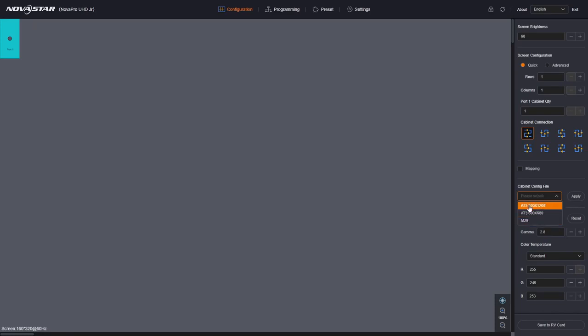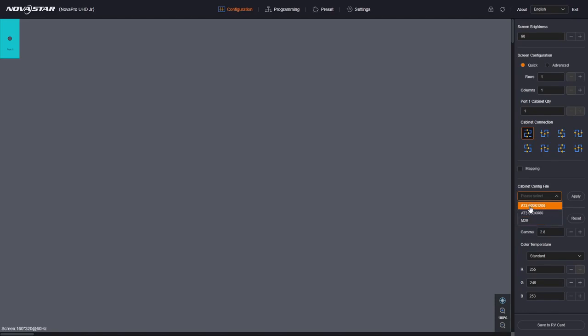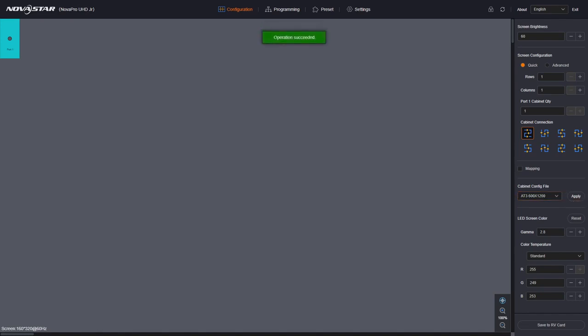To upload the cabinet configuration files, you have to use Nova LCT. We have instructions on how to do that elsewhere. So the cabinet I'm using is this AT3 600 by 1200. So it's a 600 by 1200 millimeter cabinet. So that's what I'm going to do. And I go apply. And that applies to all of my cabinets.